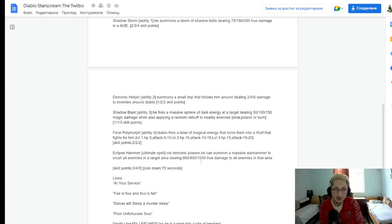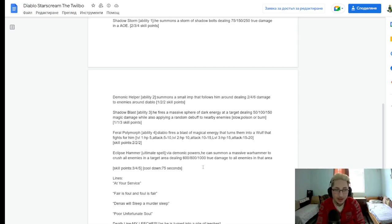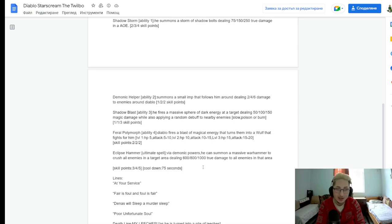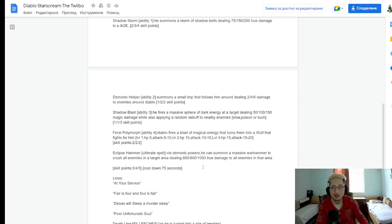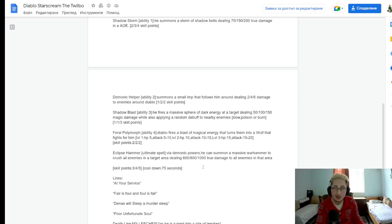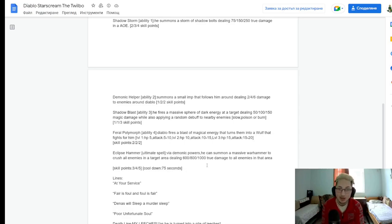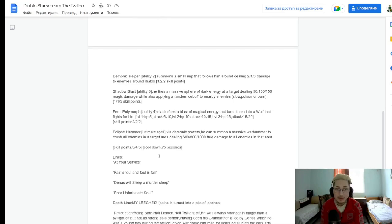Alright. Moving on to the last ability, which is his ultimate. Eclipse Hammer Ultimate Spell. Via demonic powers, he can summon a massive War Hammer to crush all enemies in a targeted area. Dealing 600, 800, and then 1,000 true damage to all enemies in that area. Damn, Daniel. 1,000 true area damage just like that. Alright. Maybe the champion is not terrible after all. That's a very strong ultimate. 1,000 true area damage in a global range. I love it. 75 seconds cooldown though. So... I would assume that's good. And yeah.